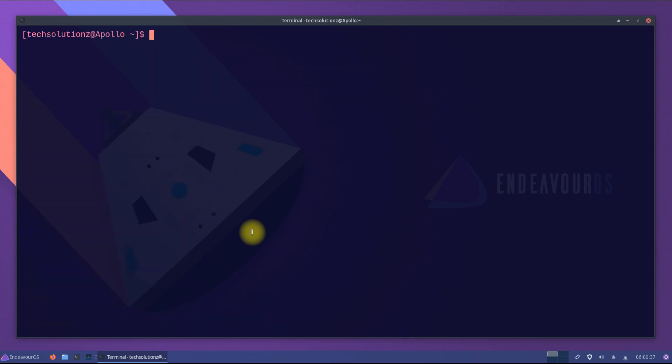After installing on EndeavourOS 22.1 Apollo, you must reboot your operating system now.